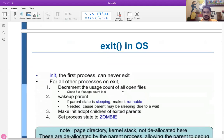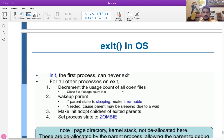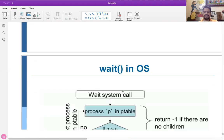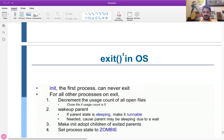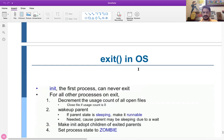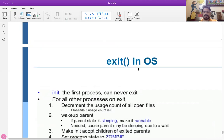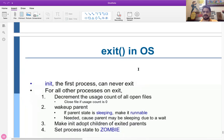Today we will see that the exit system call is for terminating the child process, and when it is called it will look for the parent process to resume from the sleep state to the running state. We will see how the wait system call is going to work. Wait is associated with the parent and exit is associated with the child. Let's see these two concepts and then we will go on to CPU scheduling.